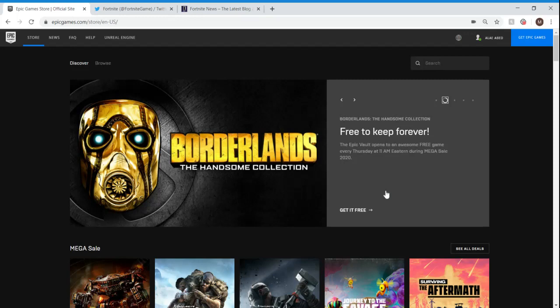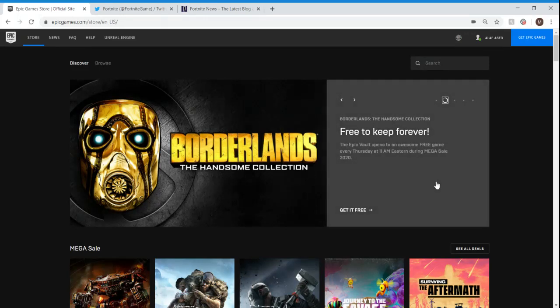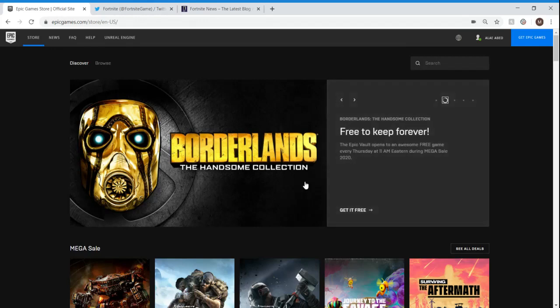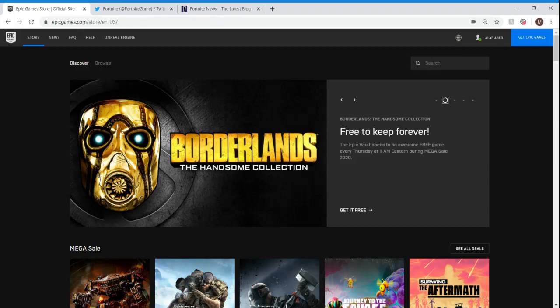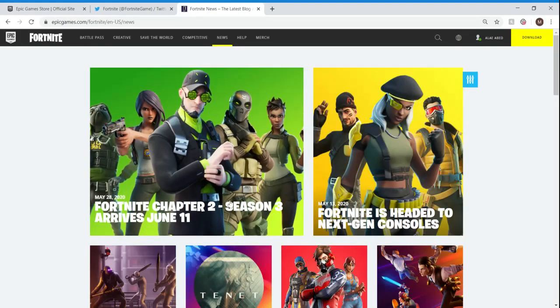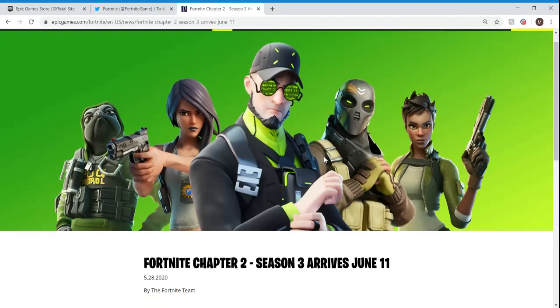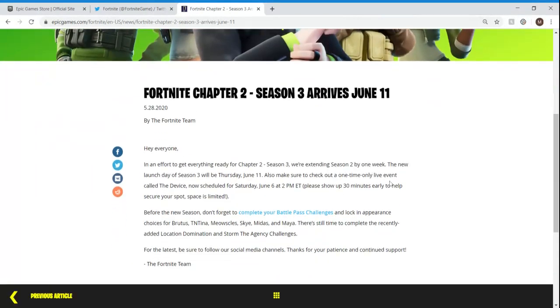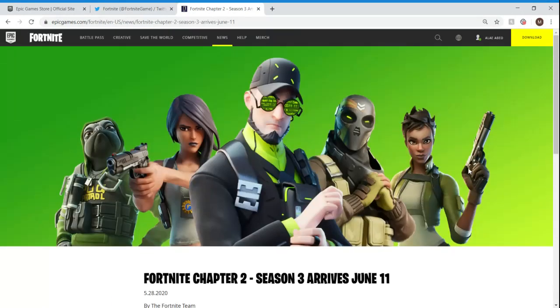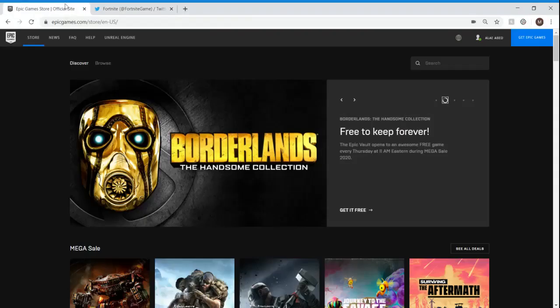And then this week, we got Borderlands, the Handsome Collection. So that's pretty cool. So every Thursday, we get a new game. Before I get into this video, because I'm actually going to be buying it. Well, technically, I'm not buying it because it's free. But before I do that, I just want to let you guys know that the season did get extended. So the event got extended by one week, and the actual release date for season three got extended by one week as well. So that's pretty unfortunate.